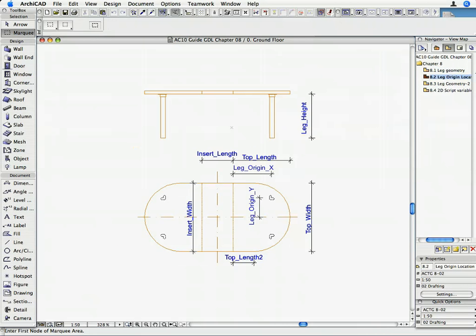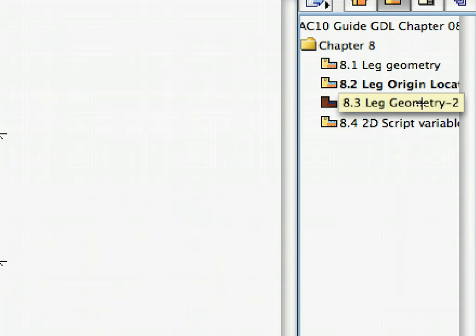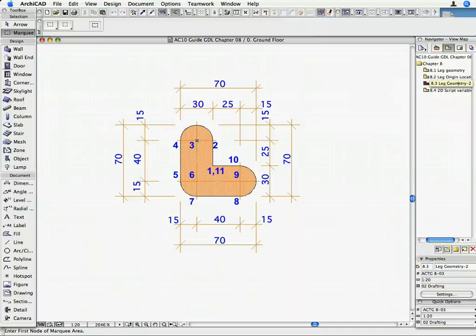Activate the 8.3 Leg Geometry - 2 saved view from the Navigator. Here you can see the points we are going to generate for the leg piece. The dimensions shown here are in millimeters.